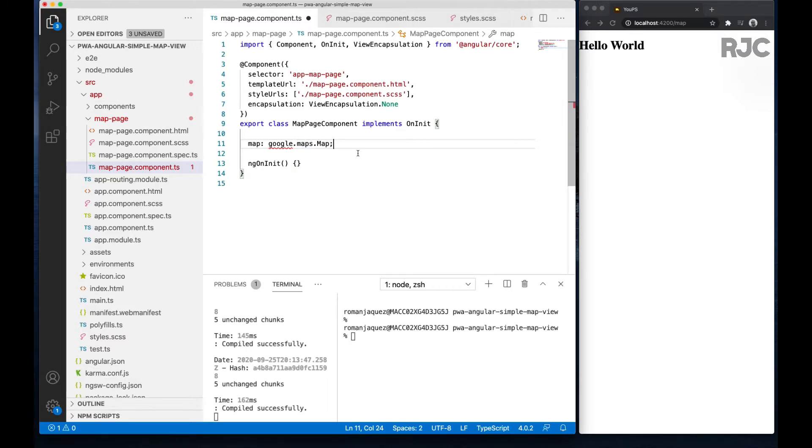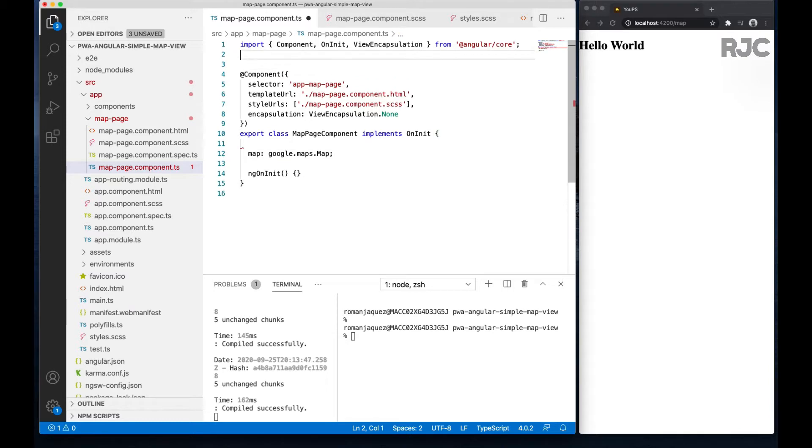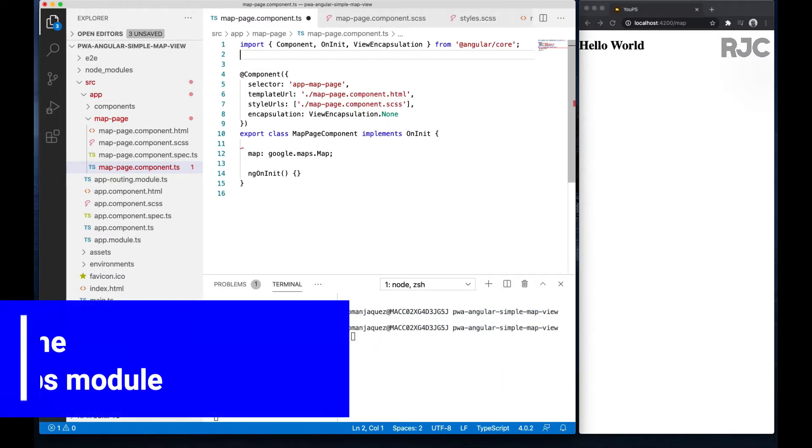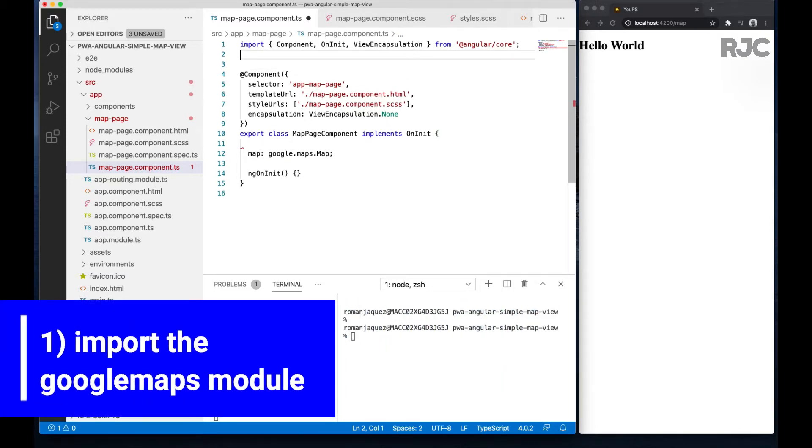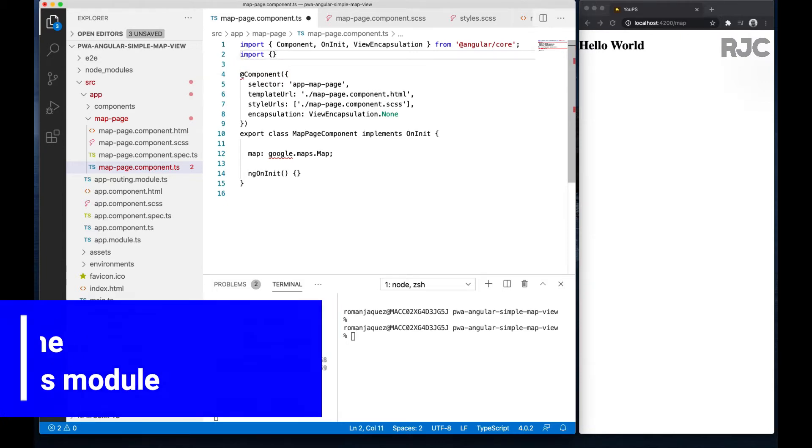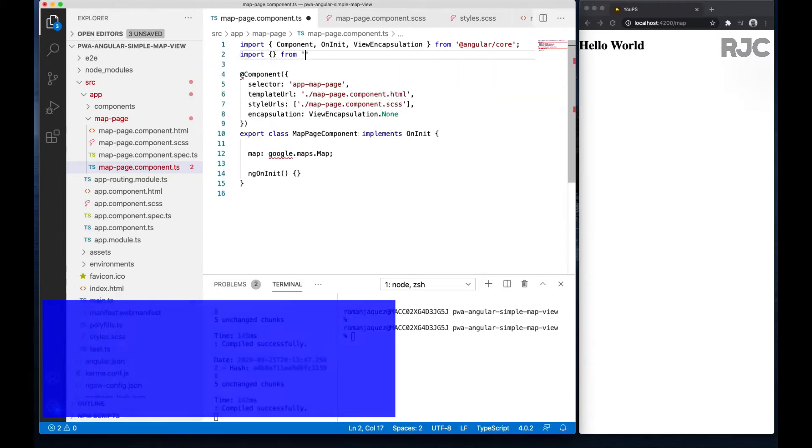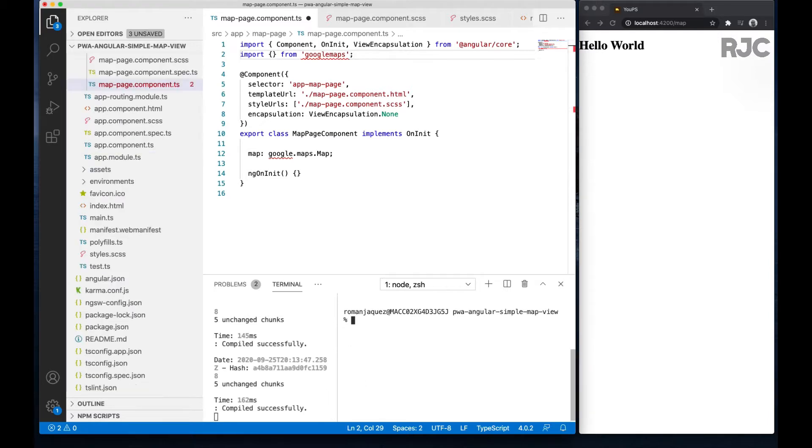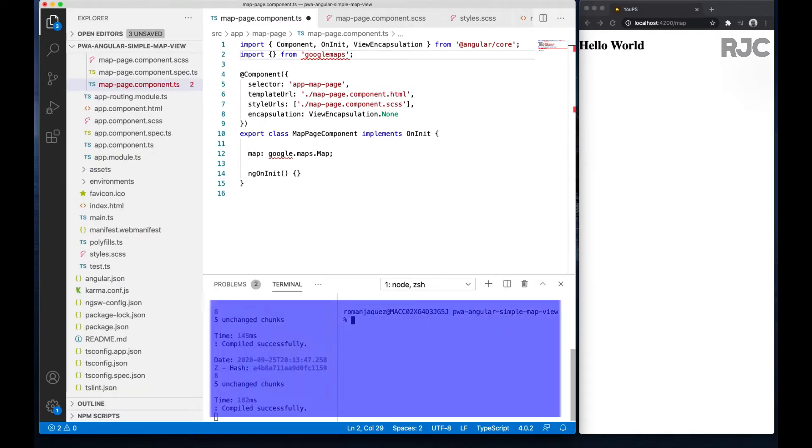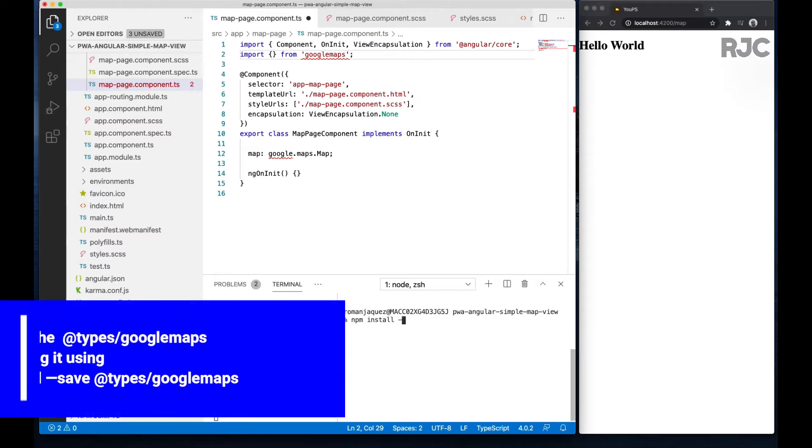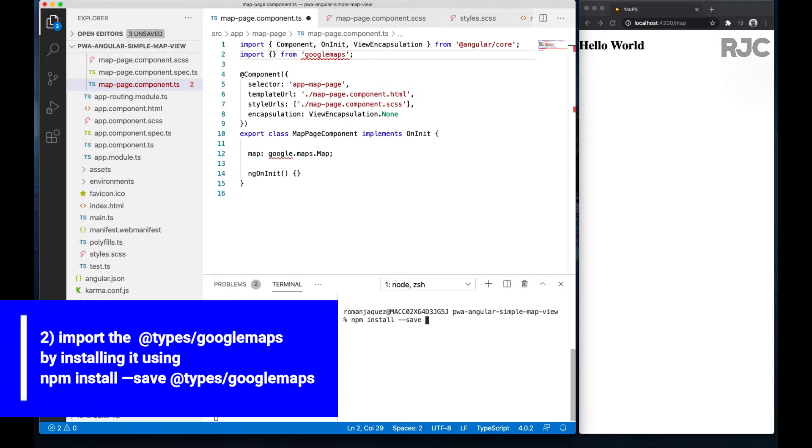There's a couple of things you got to do in the Angular world in order to make this work. First, in the component you'll be using those references, create an empty import using the syntax: import empty object from Google Maps. Next, import the types Google Maps and make sure to use --save to save that locally.